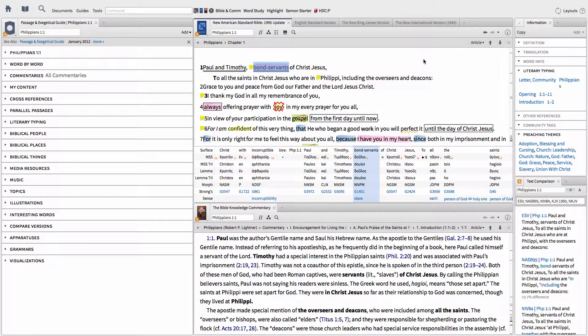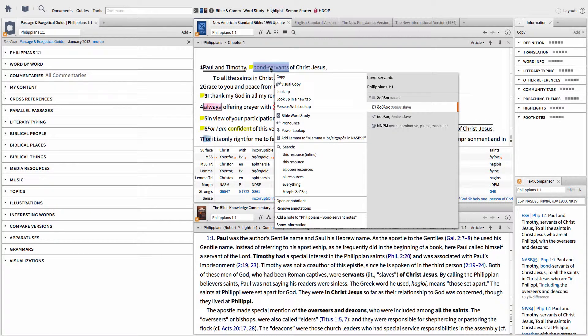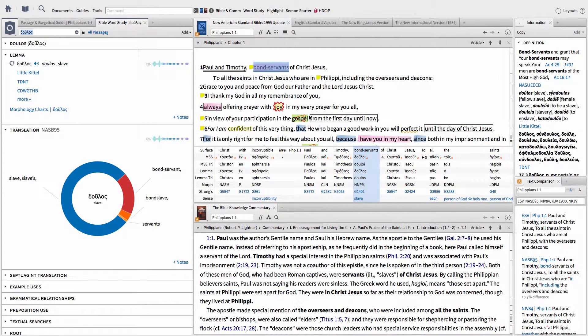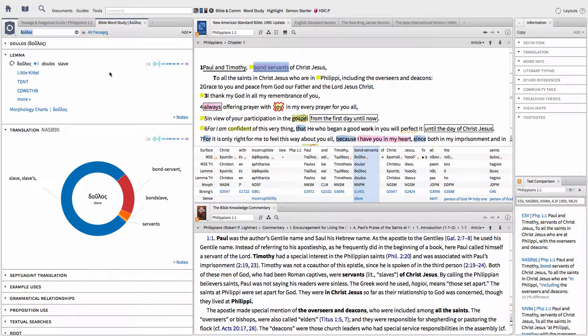How do you know how many times a Greek Lemma is used by Paul and others? First, choose a word you want to study by right-clicking on the word in your preferred English Bible. In the pop-up window, click on the Lemma in the right-hand column. In the left-hand column of the pop-up window, click on Bible Word Study. This will open up the Bible Word Study tab on the left side of your screen.